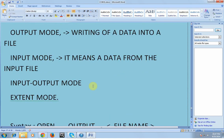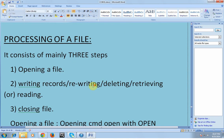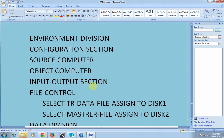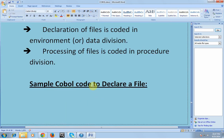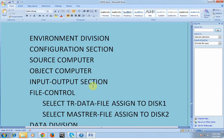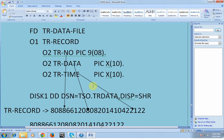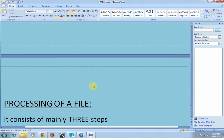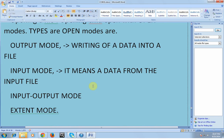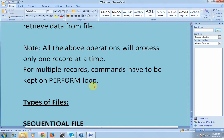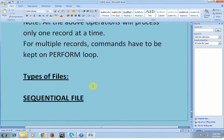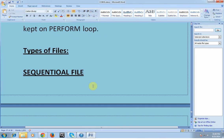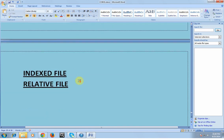So this is what we covered: what is a file, how to declare a file, how to process a file, where to declare and where to process, what are the different open modes, and what are read and write operations. Based on this, there are three different types of files: sequential files, indexed files, and relative files.